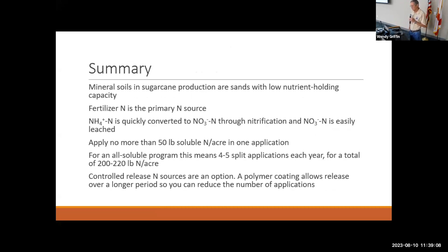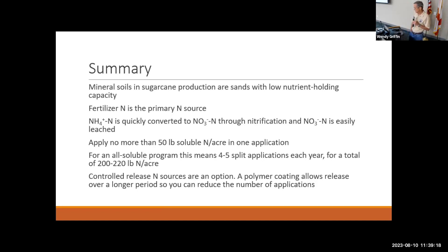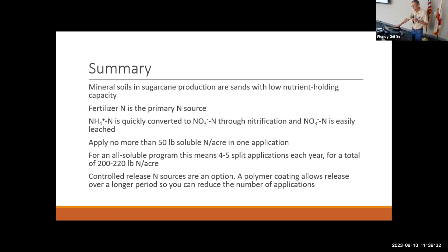In summary: mineral soils in sugarcane production are sands with low nutrient-holding capacity. Fertilizer N is the primary nitrogen source. Ammonium is quickly converted to nitrate, and nitrate is easily leached. Try not to apply more than 50 pounds of soluble N in one application, meaning four to five splits a year for 200–220 pounds of N per acre. Controlled release is an option, with the polymer coating allowing you to reduce the number of applications.